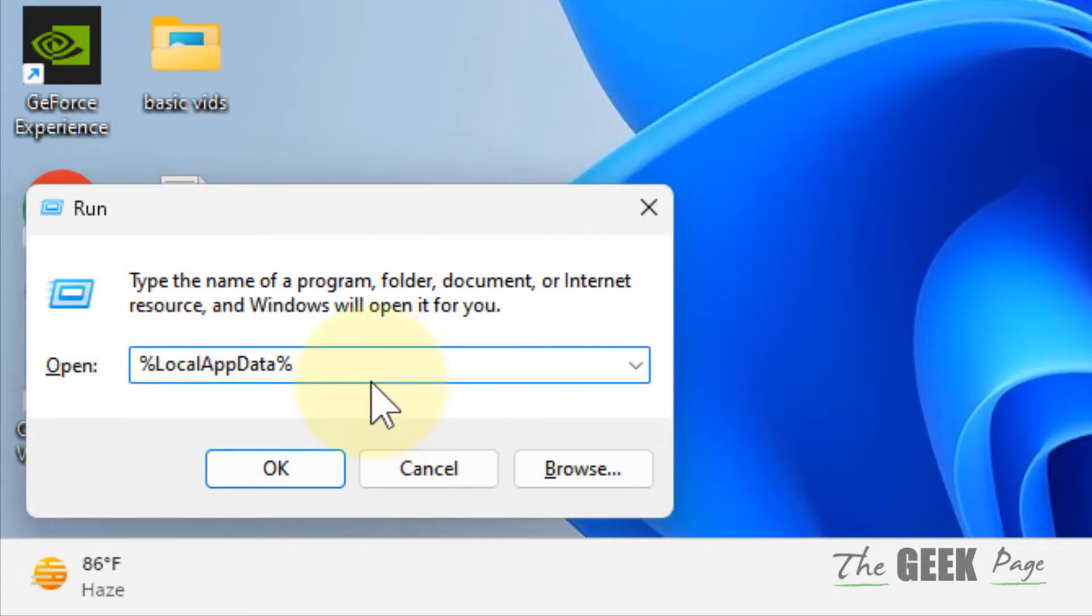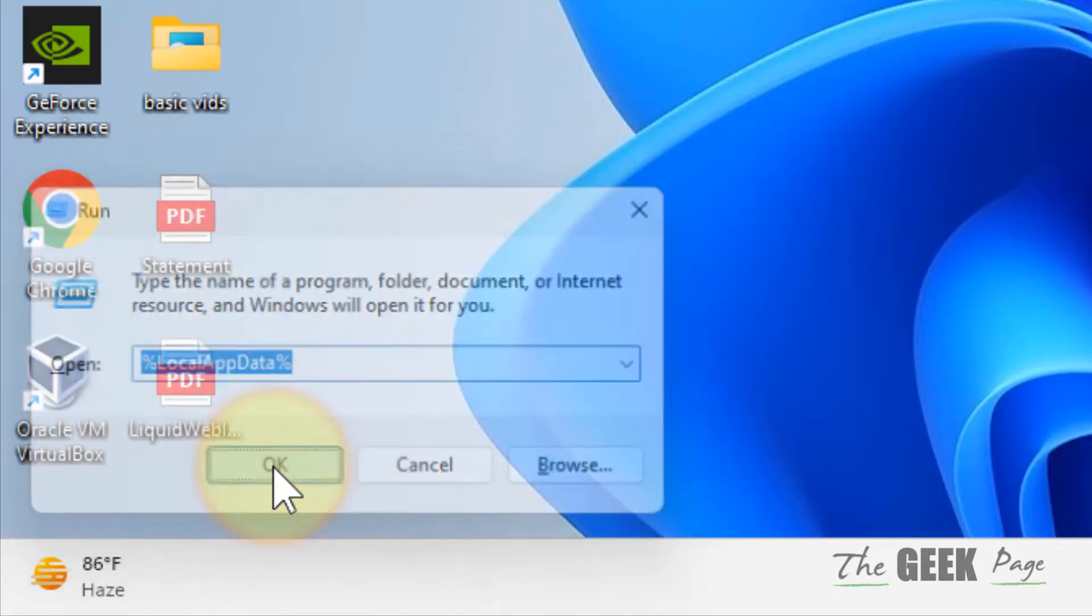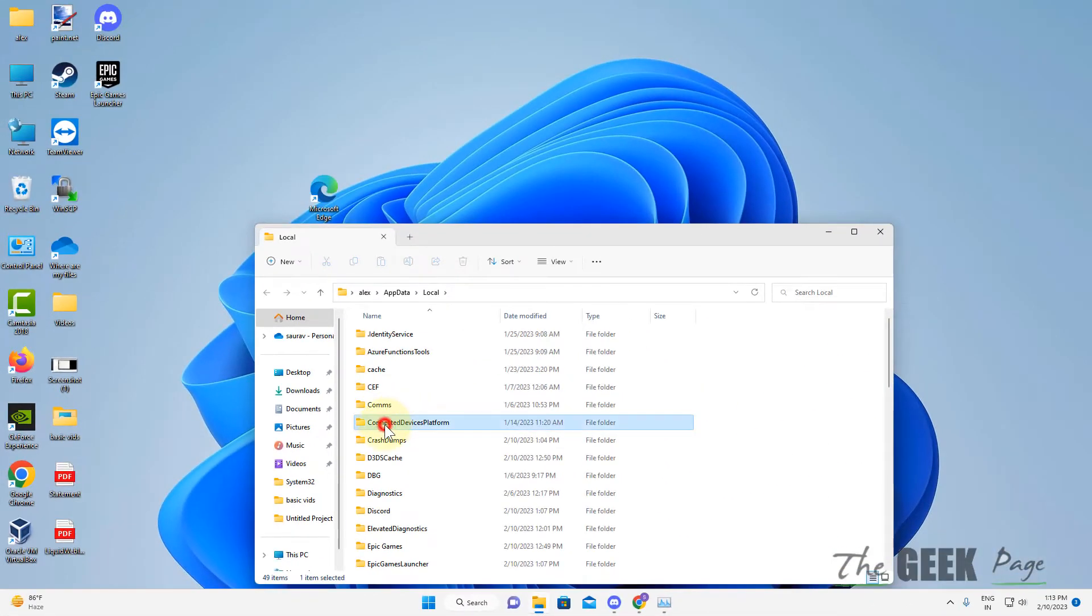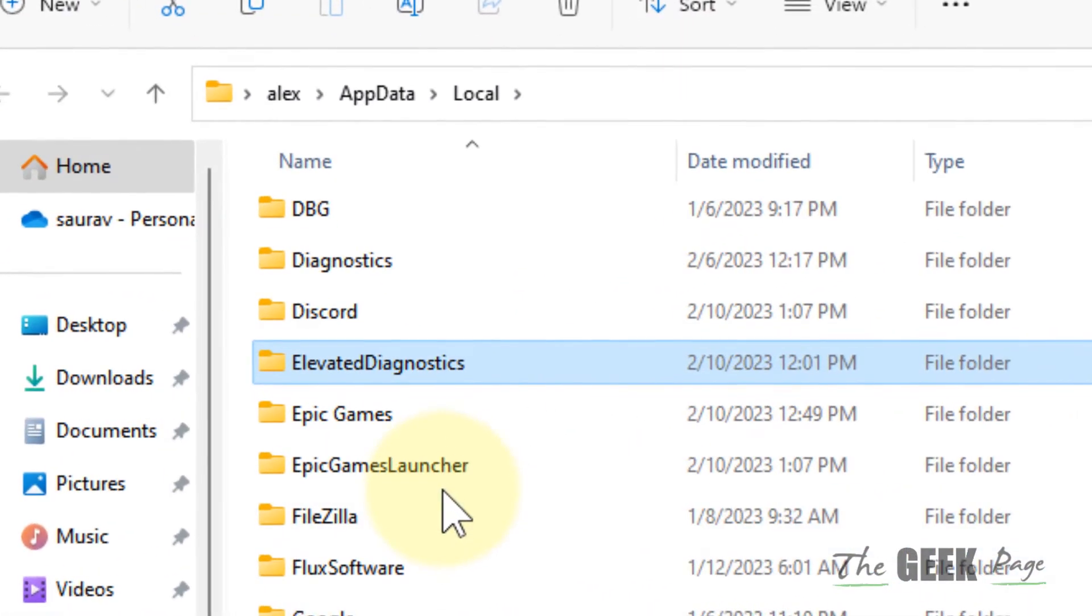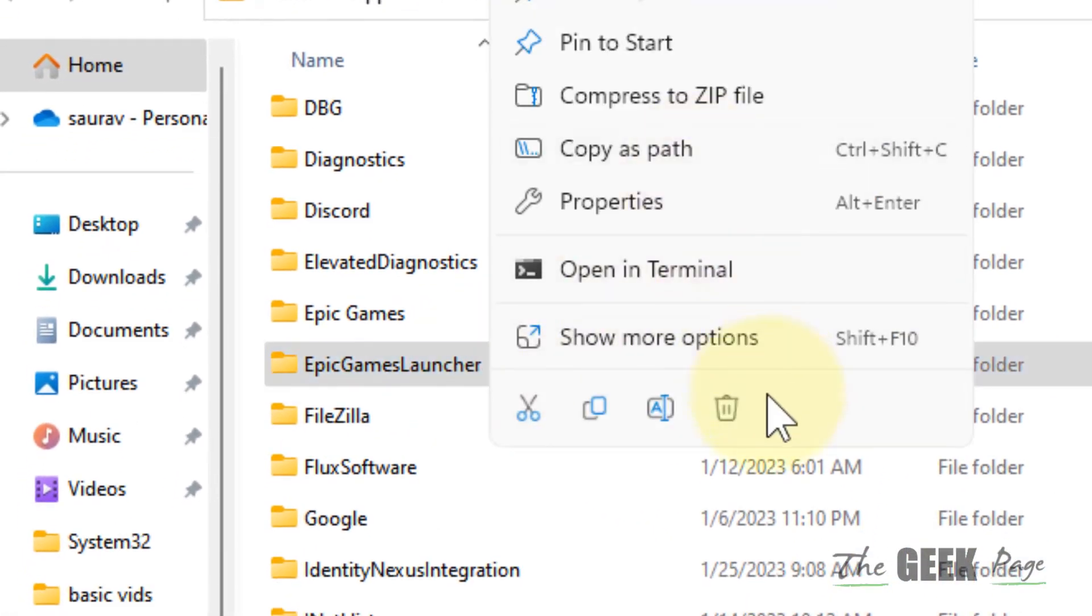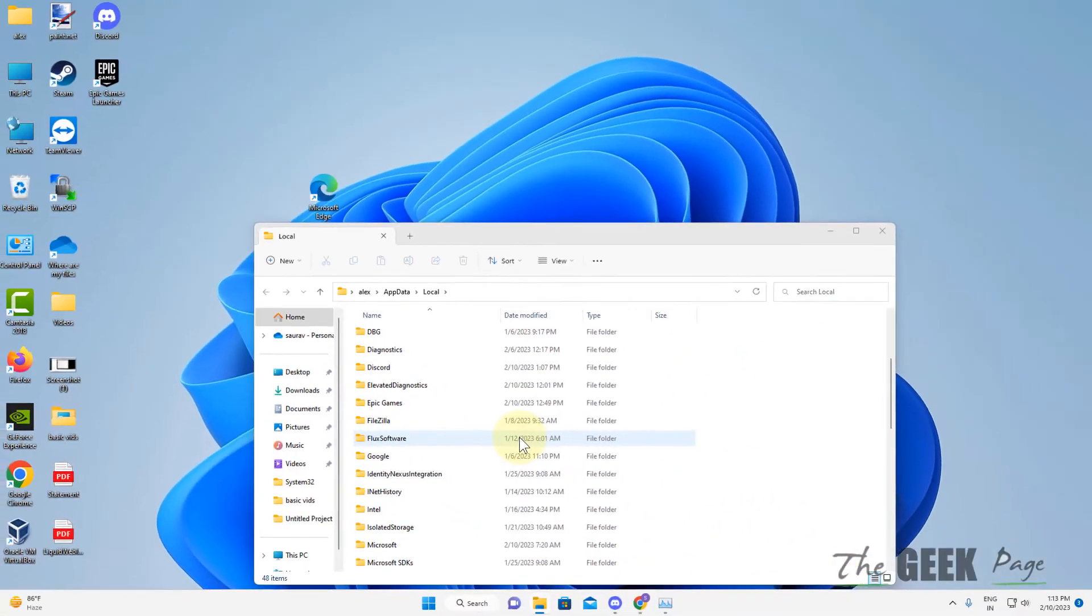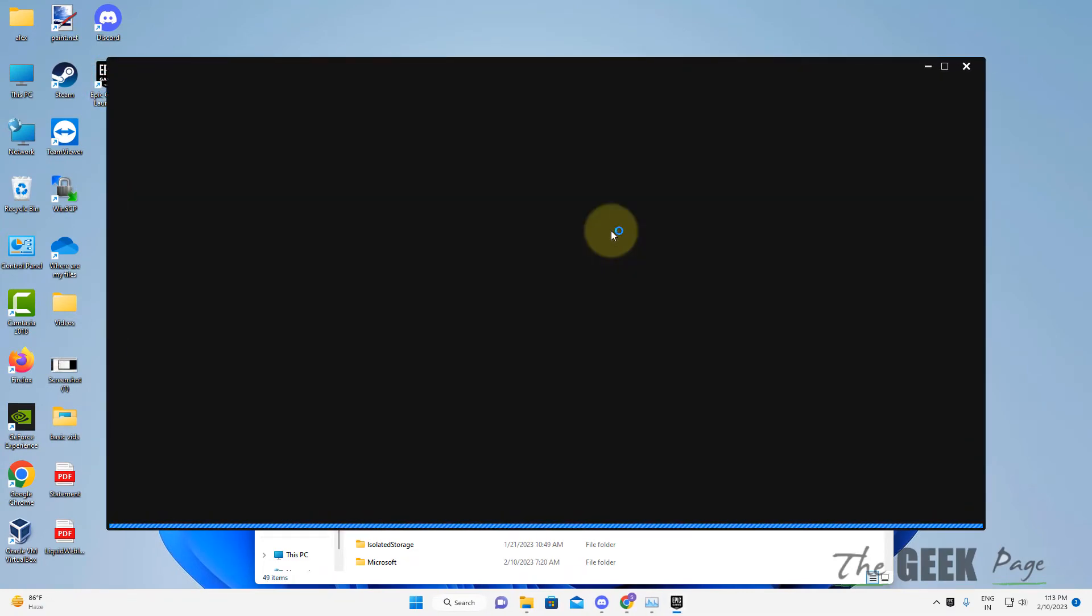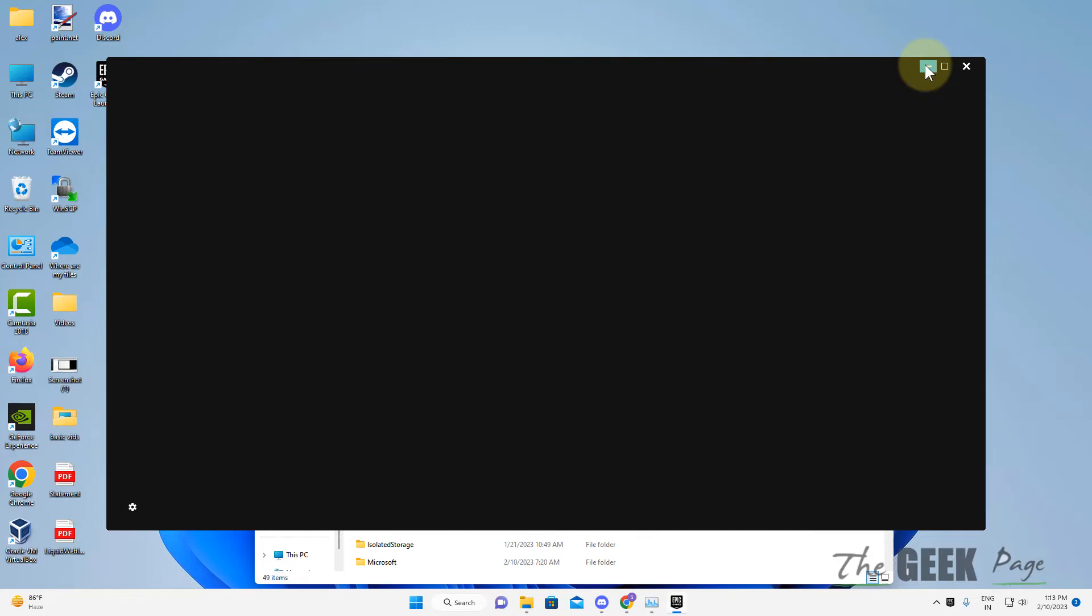Now locate Epic Game Launcher folder and just delete this. Now open it again and it'll open without any issue and your problem will be fixed.